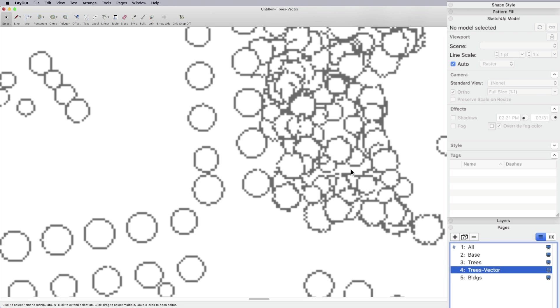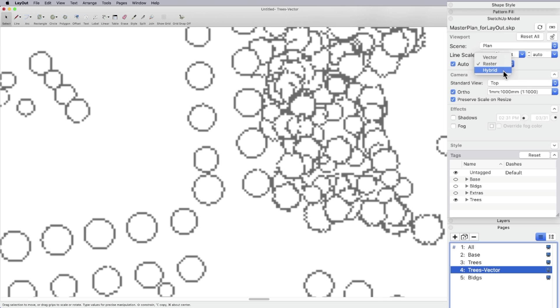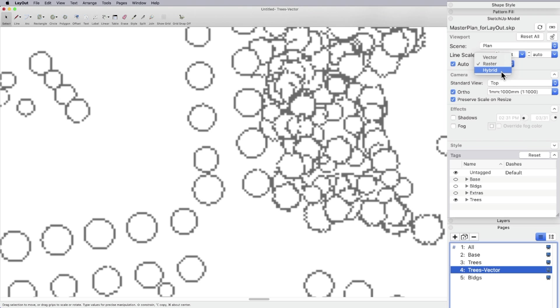And the reason is that I want to switch this one from raster. So I've got my viewport selected. And you can go vector or hybrid. I often like hybrid by default because hybrid will let you use your SketchUp materials and your SketchUp shadows. And that's important because vector won't use materials or shadows.